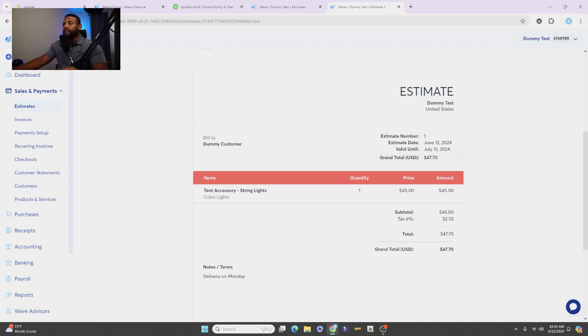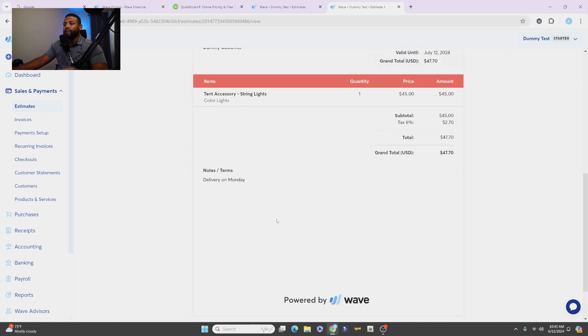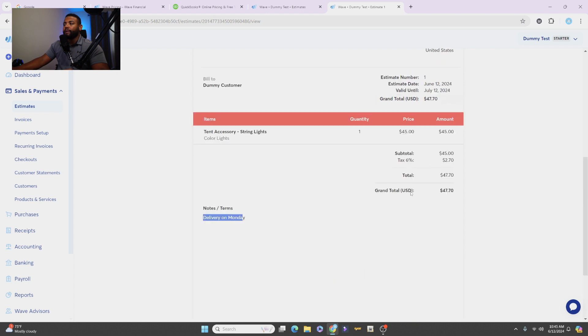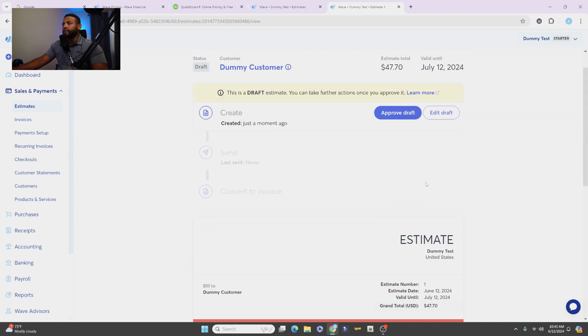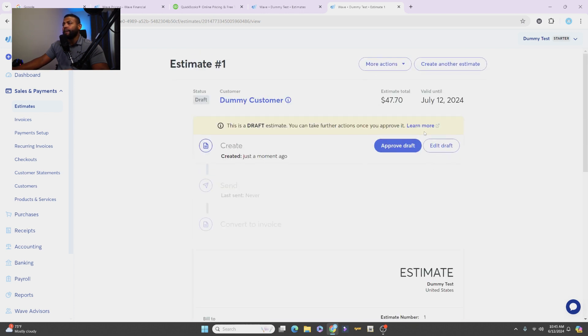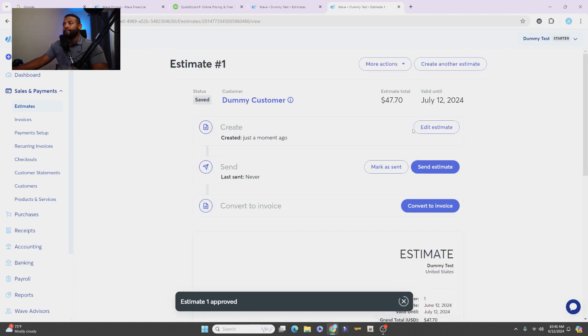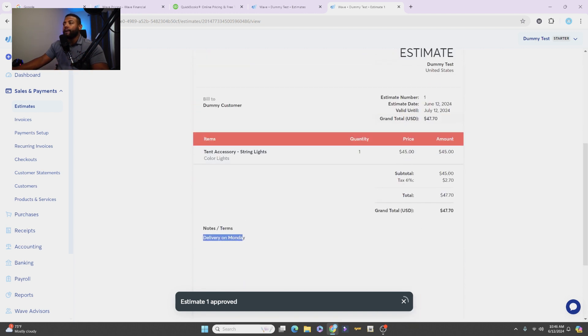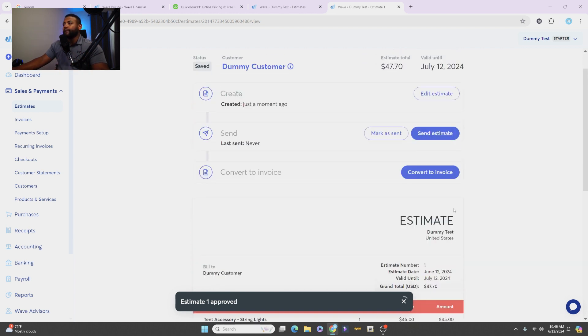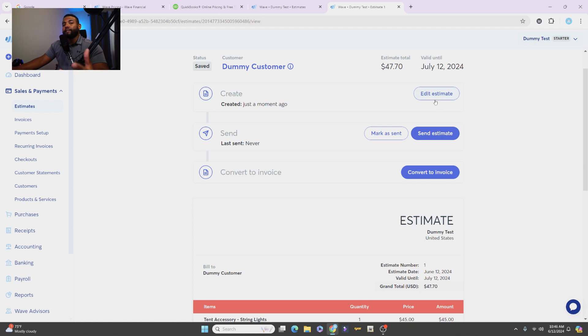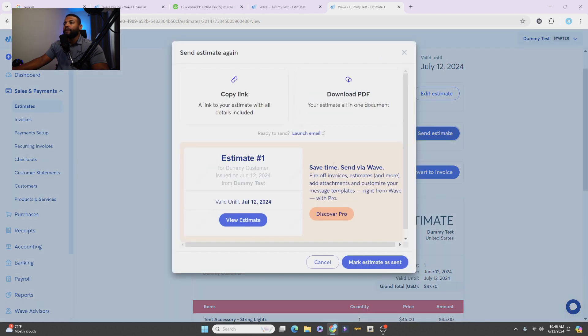So it says Estimate and you could change the name on here to anything you want. And you see it says Dummy Test, that's the company name. Obviously Dummy Customer, you have the tent light accessory, you have the taxes, everything shows up and it says down here delivery on Monday. All right, so once you have all that, you can approve the draft. And when you approve the draft, that means that you're okay with the estimate how it looks. All right, and if you want to send this out to your customer, this is where you do that.